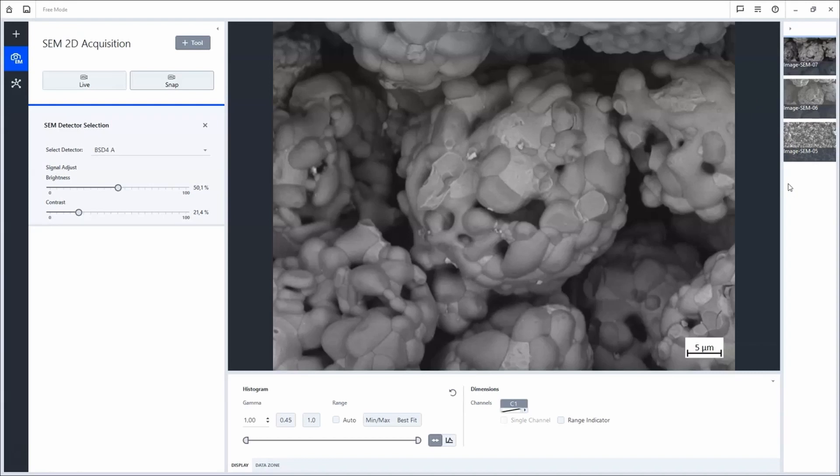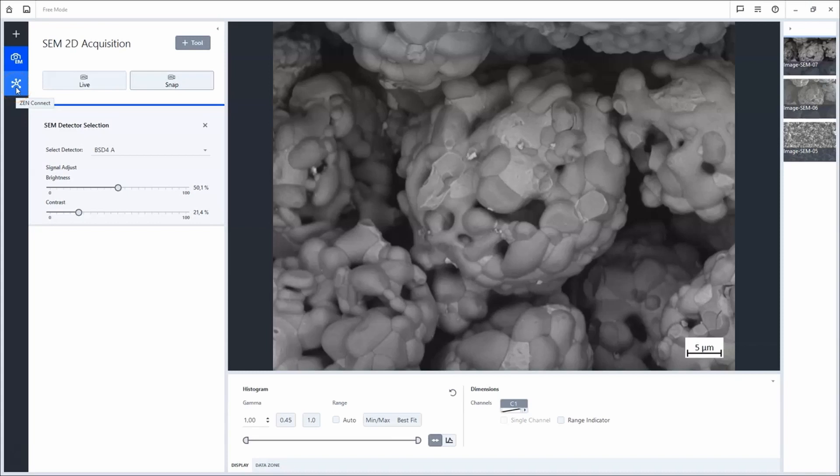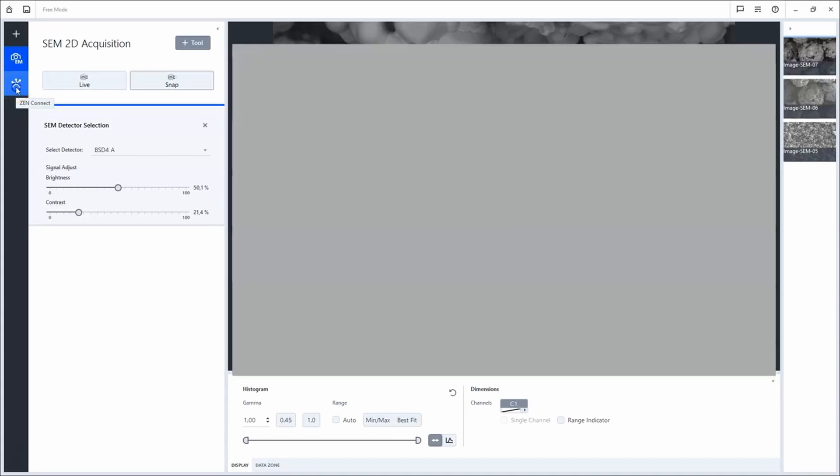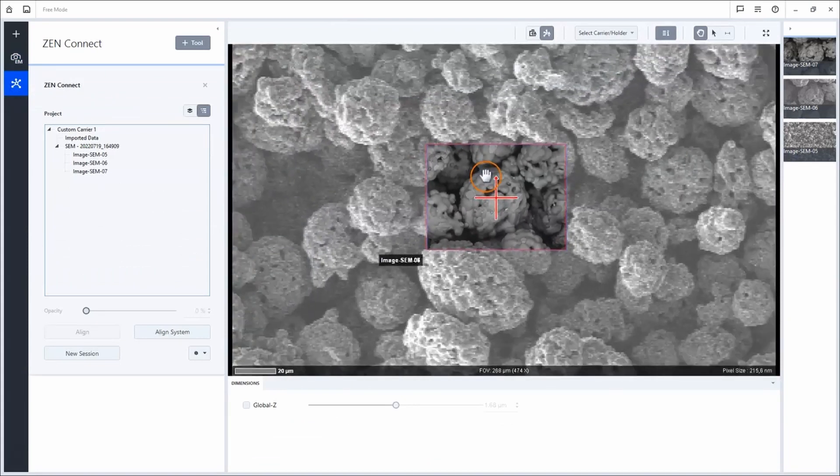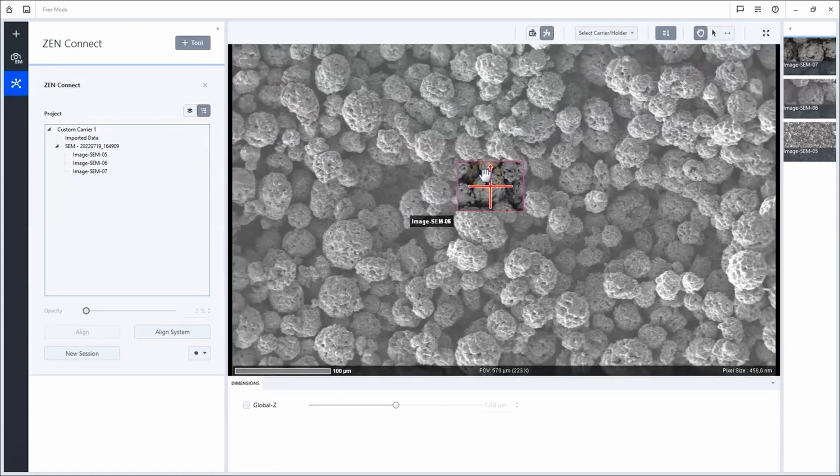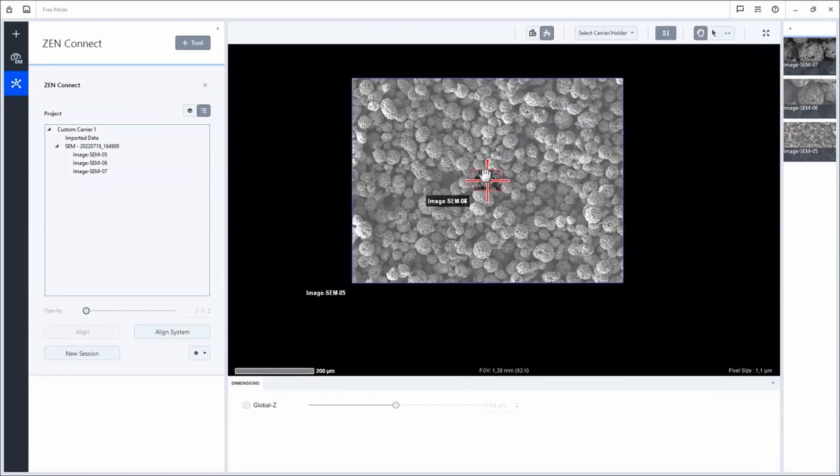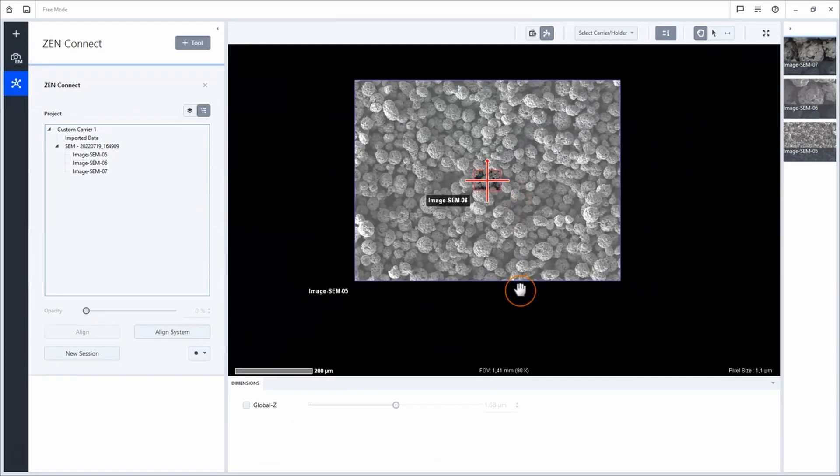In total, we acquired three images now. To see them in context, the only thing we need to do is move back into the ZenConnect workspace. Thank you for your attention.